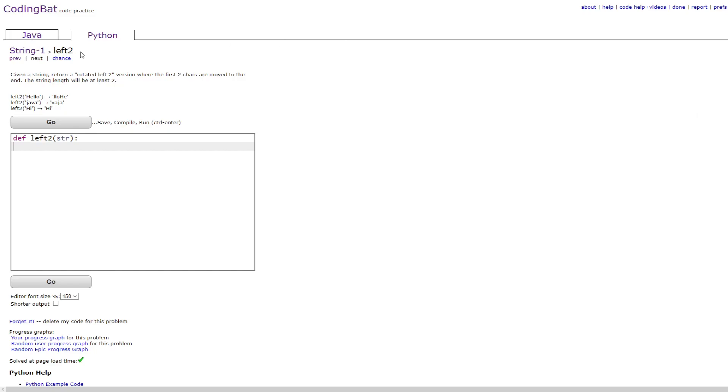In this video we'll be doing string_left2 in Python. The prompt is given a string, return a rotated left2 version where the first two characters are moved to the end. The string will be at least two characters.